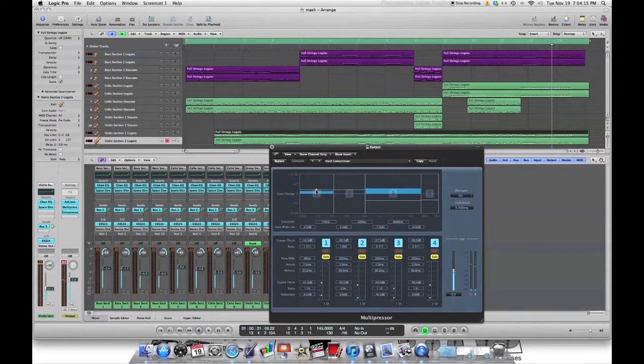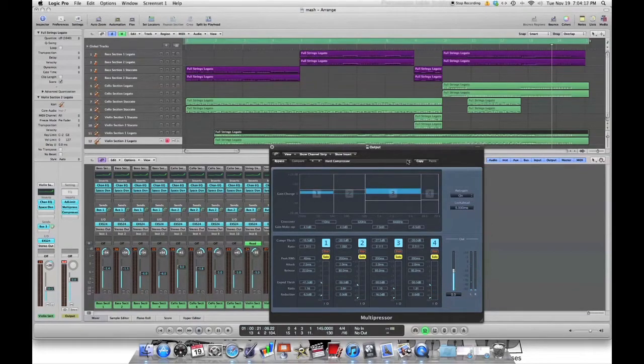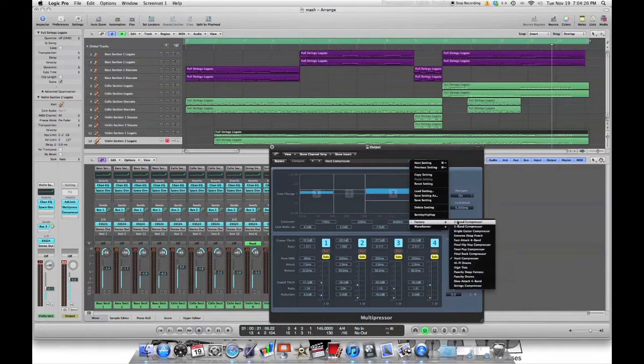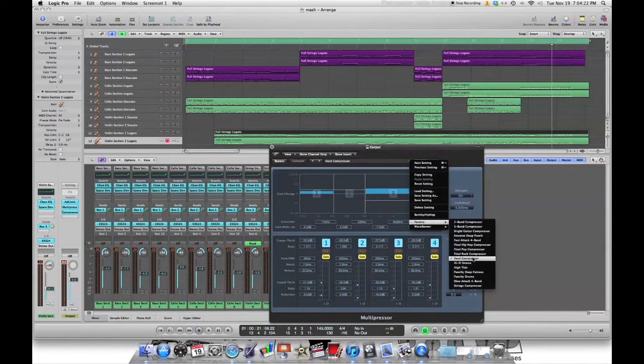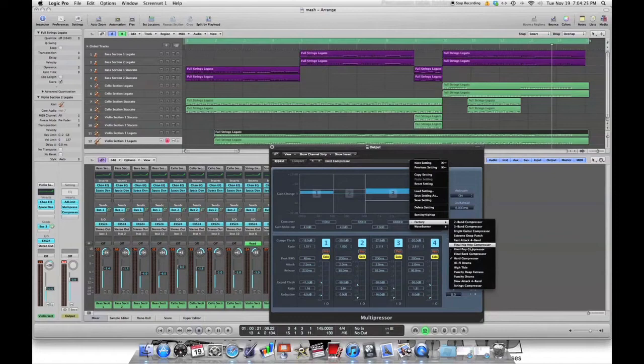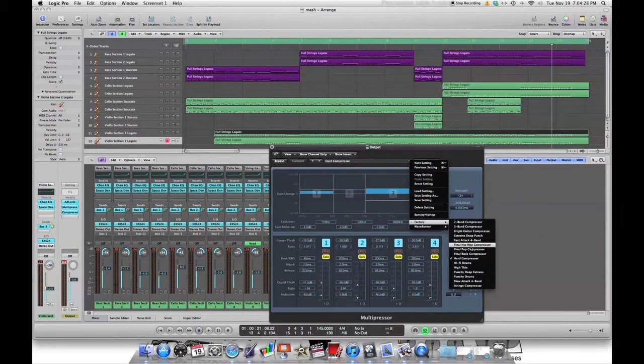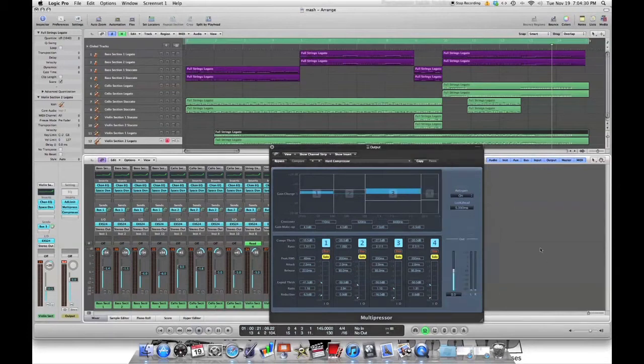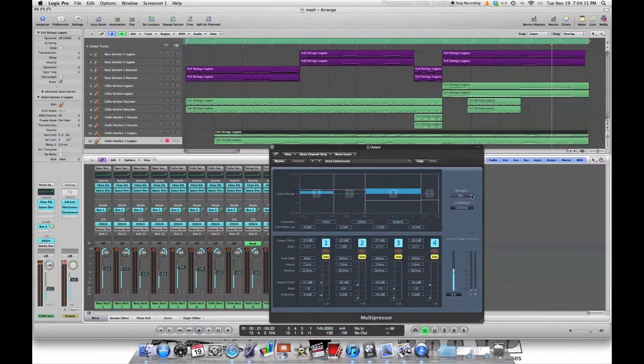And so this way you can mess with, once again, it comes with all of these factory pre-settings. I picked the hard, the final rock compressor's great. I've used that on some rock tunes, hip-hop compressor. Use that. And then little tweaks here and there. Strings compressor, I use that now.